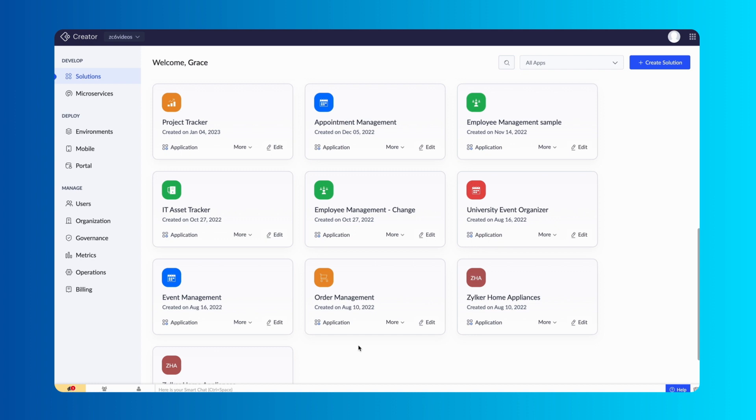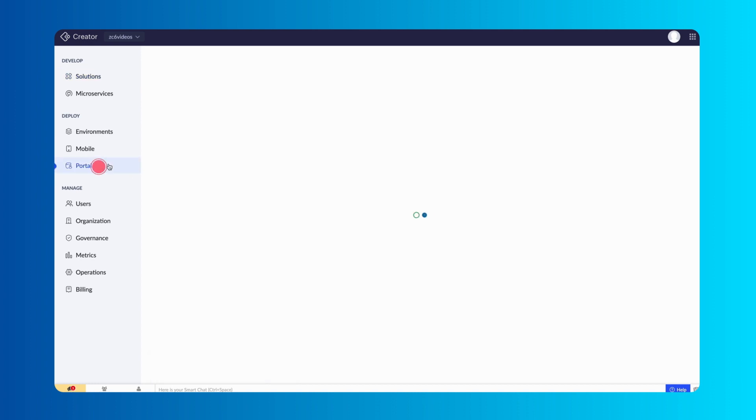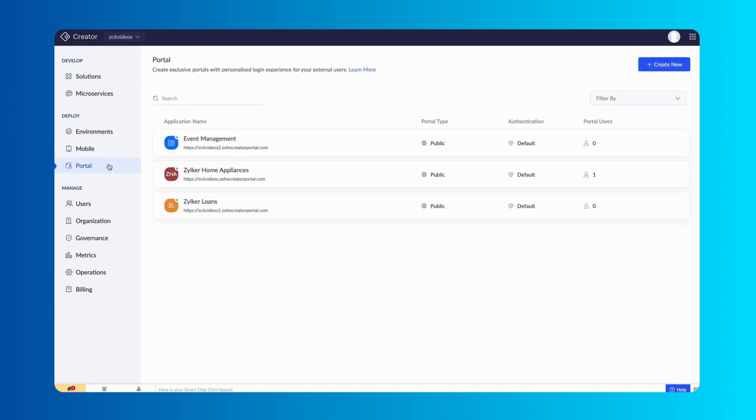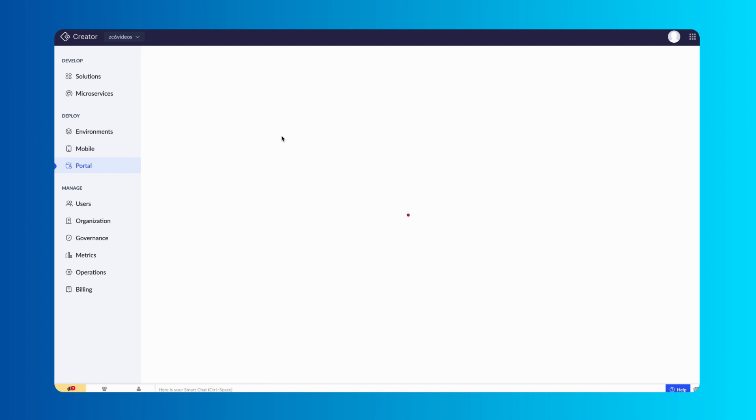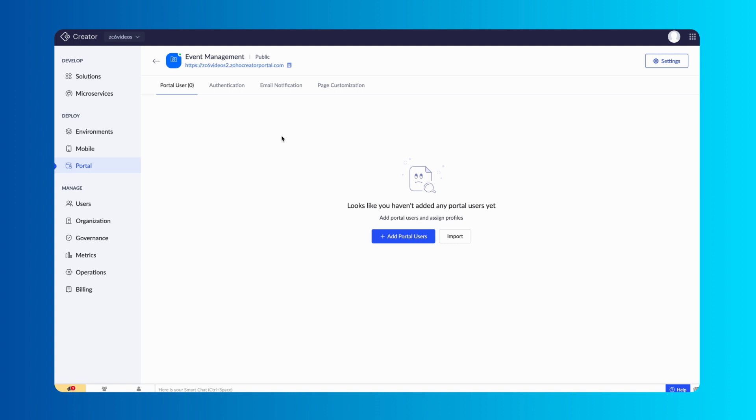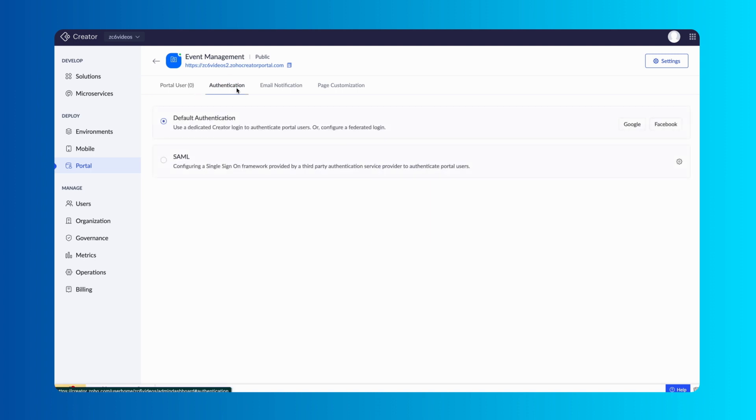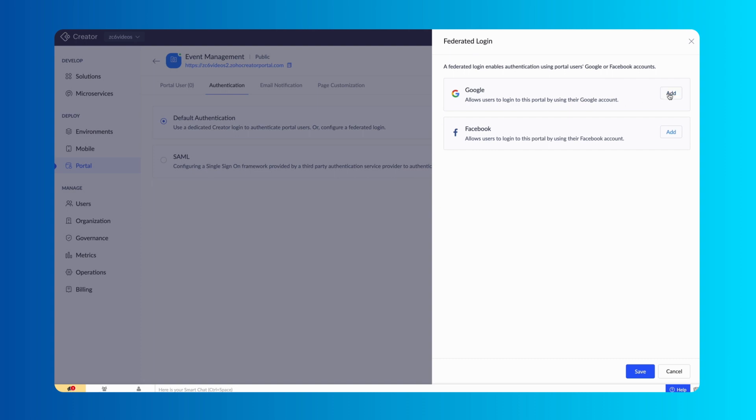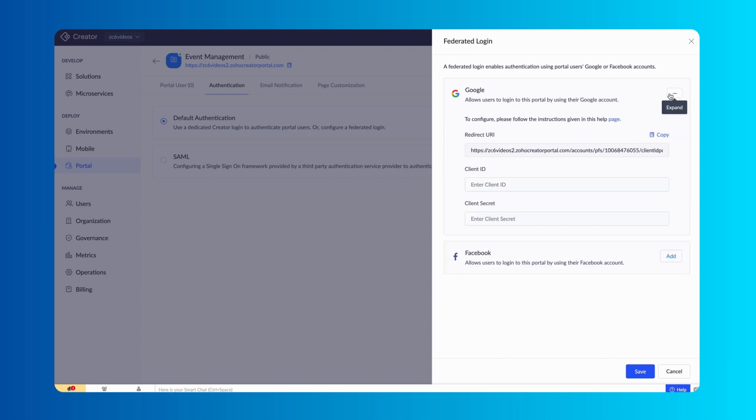From the dashboard, navigate to the Portal section under the Deploy menu. Here, you will find a list of all the portals in your account. Select the one for which you want to enable Federated Login. Go to the Authentication tab and choose Default Authentication. Click the Add button.